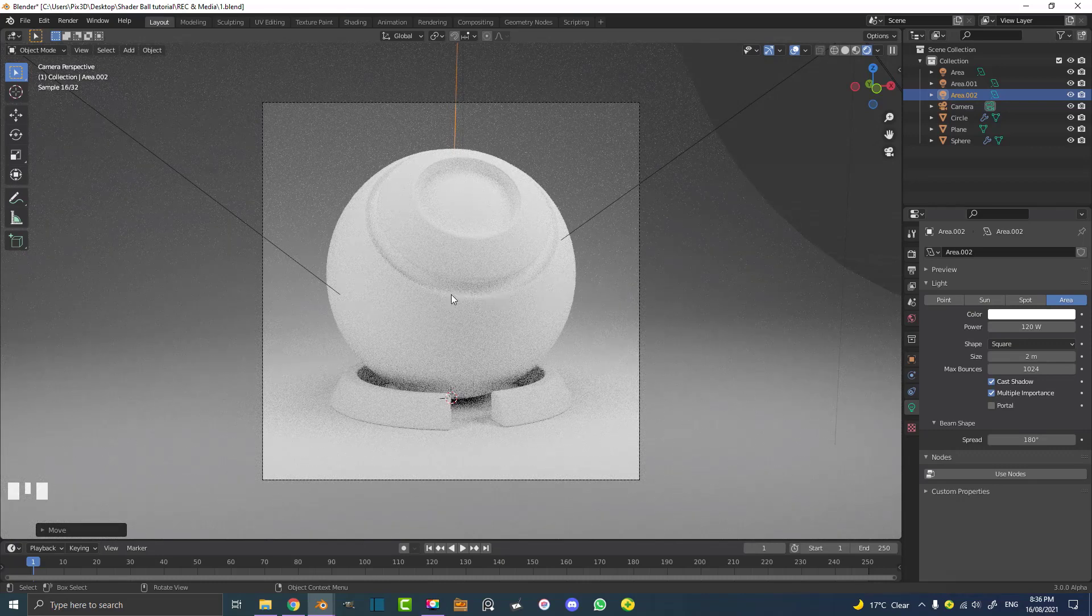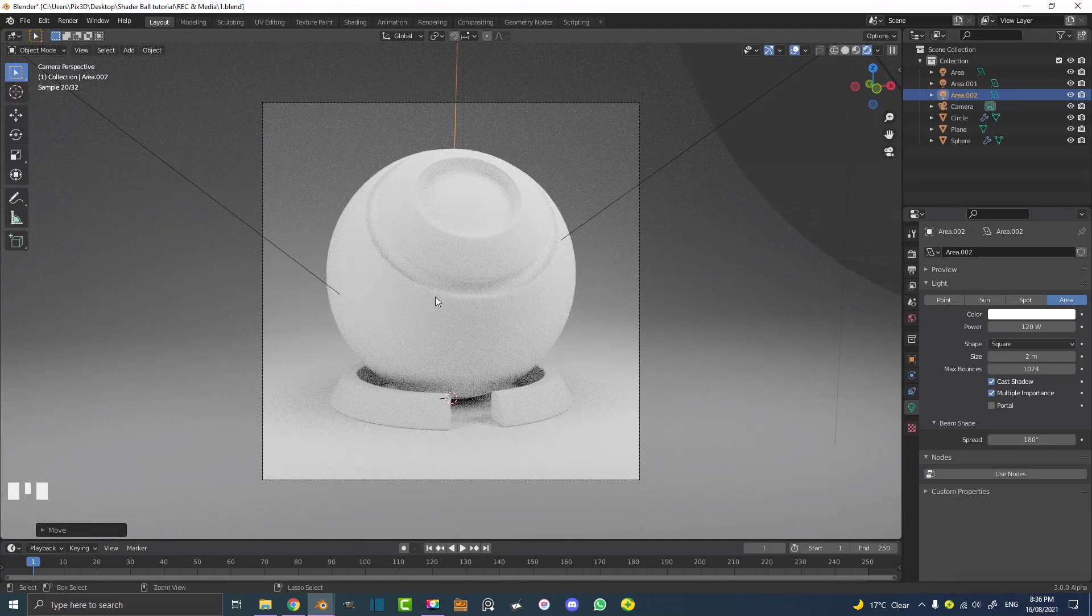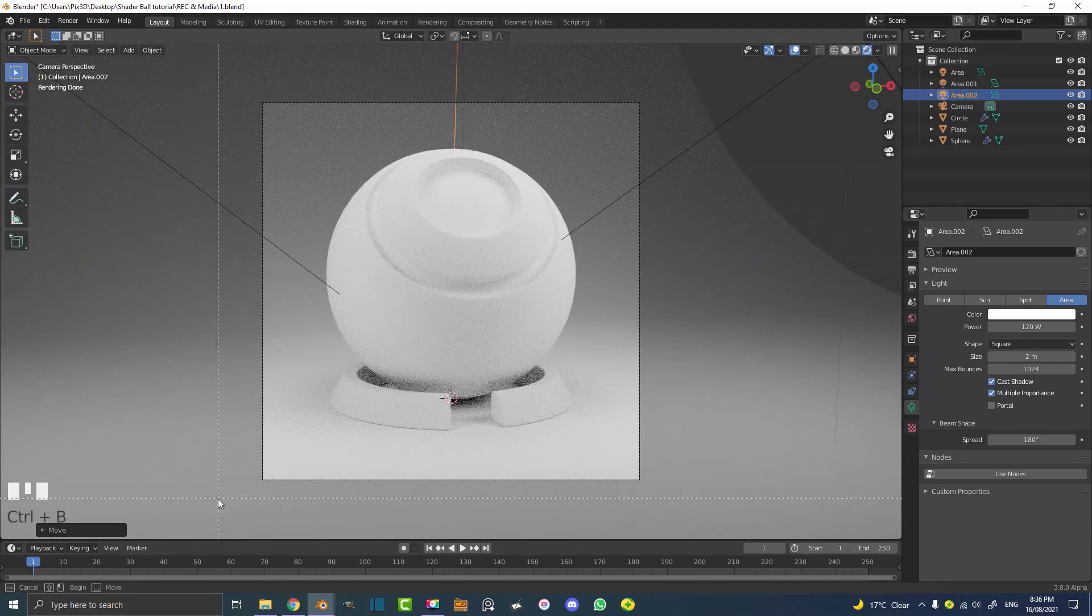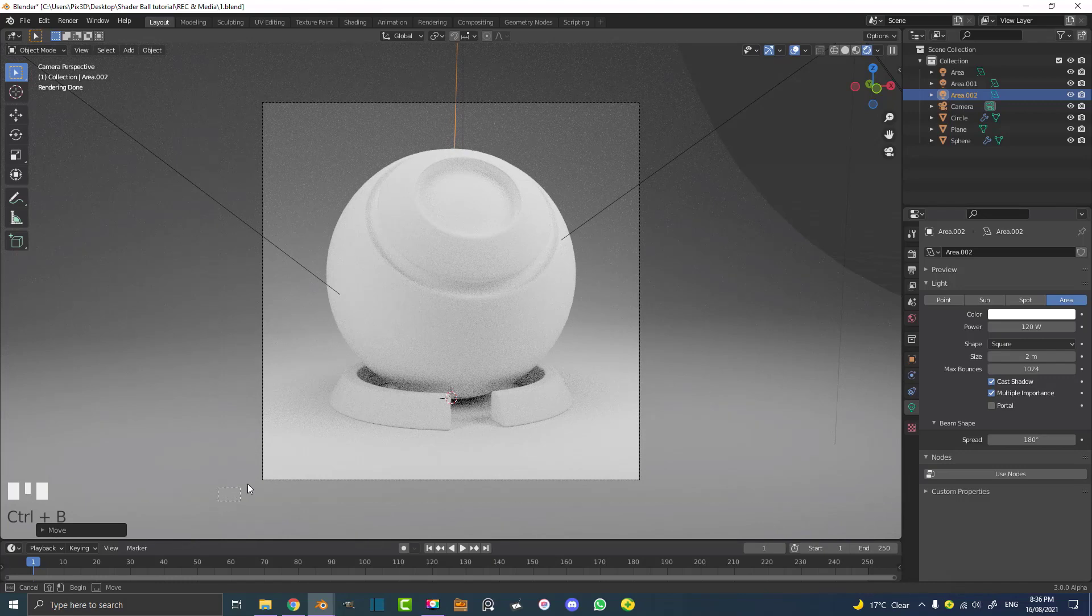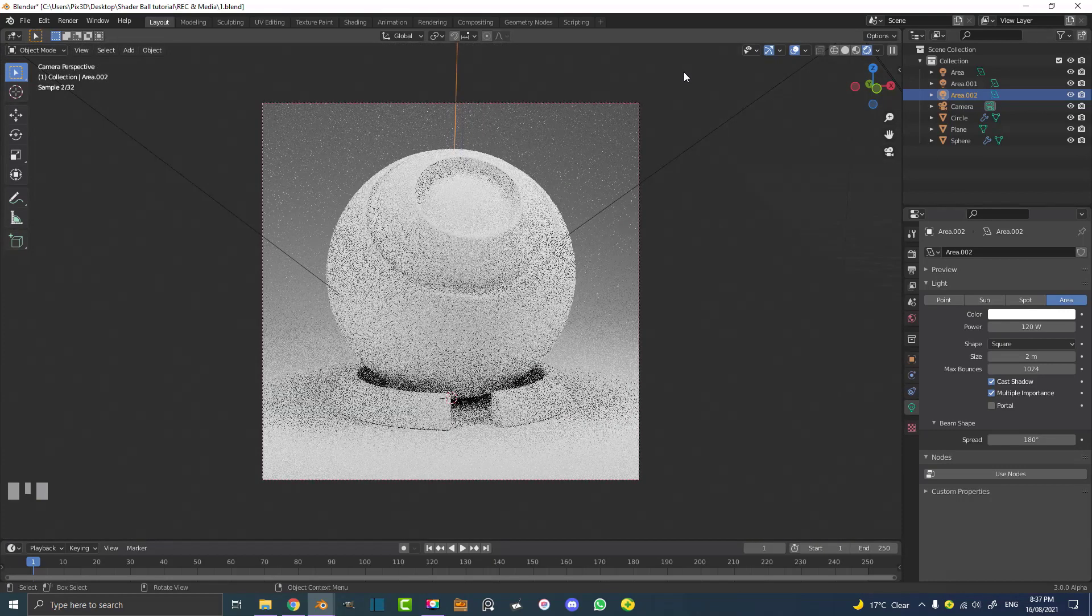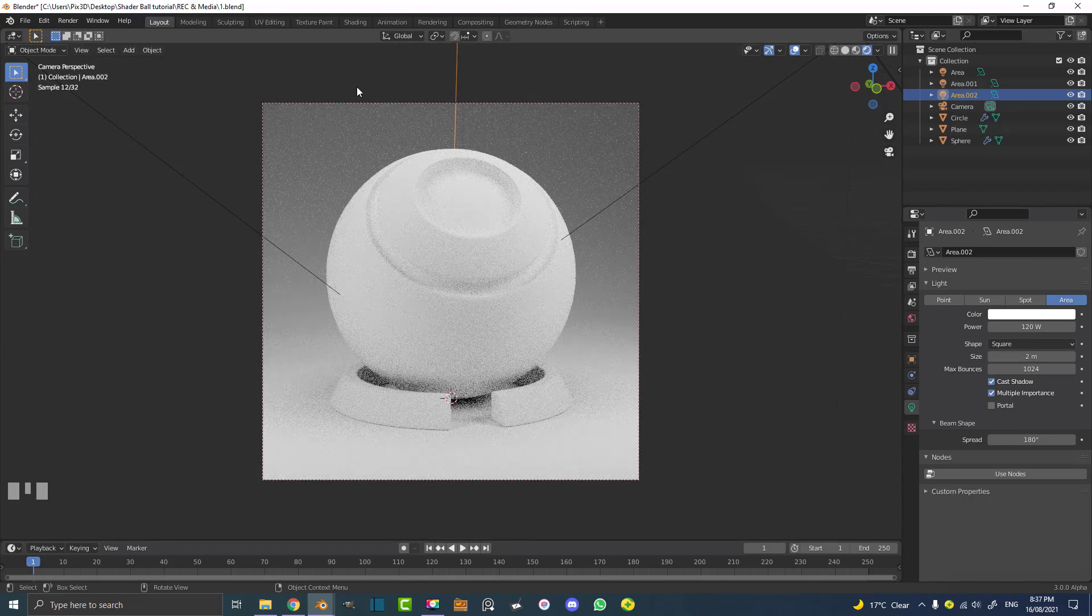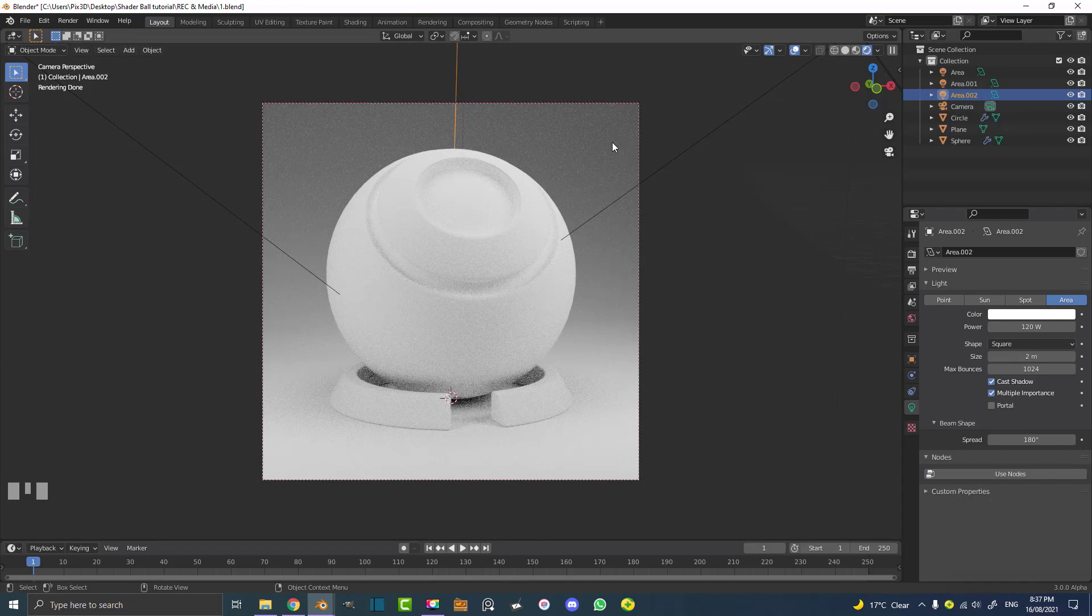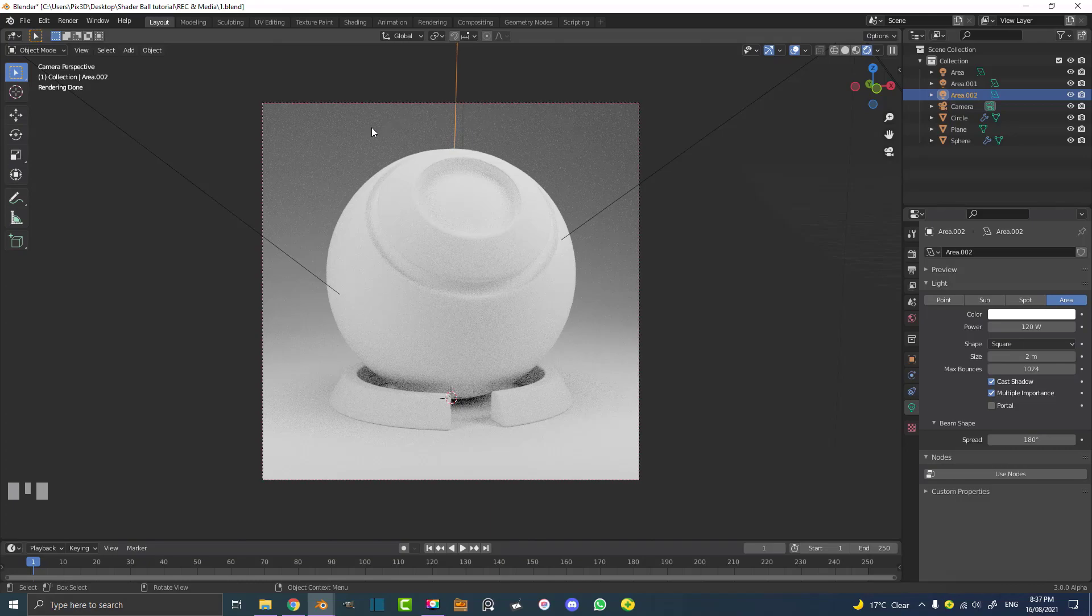Looks pretty cool. But another thing you can do is you can go Ctrl B in your camera view, Ctrl B and then click and drag. And then by dragging over this you're going to limit the render to the camera. So it kind of frees up our viewport a little bit. So this looks pretty cool.